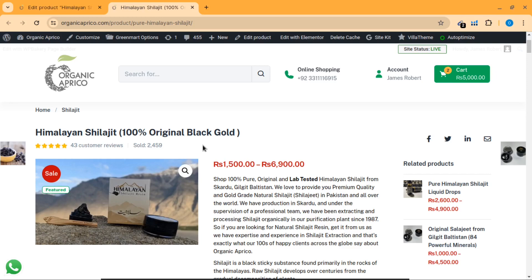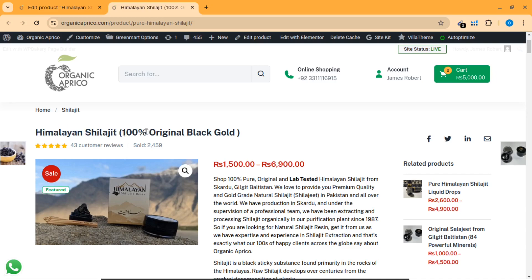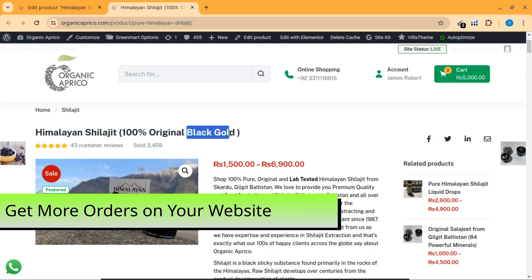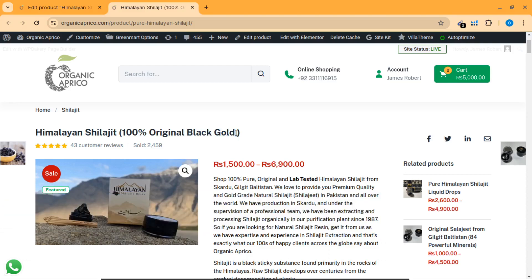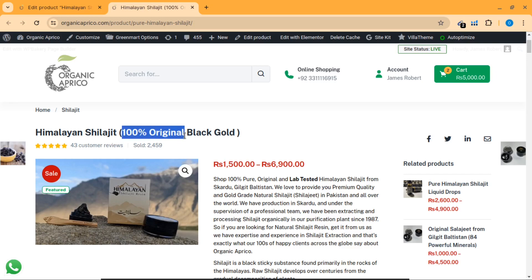You must make the product title unique and attractive so that people are attracted by your product title. As you can see, this product title is 'Himalayan Shilajit 100% Original Black Gold.' The term 'black gold' is used to attract more people because in Shilajit terminology, the premium quality is called black gold. You must set your title so that people love to click on it — you can use ChatGPT or Gemini to get a unique and captivating title.